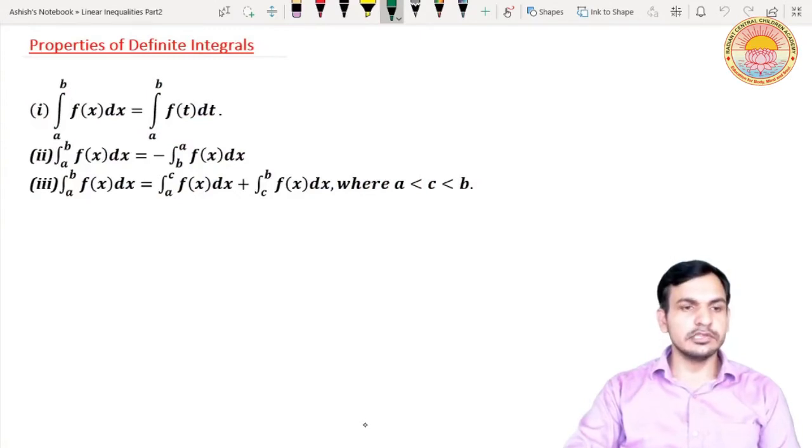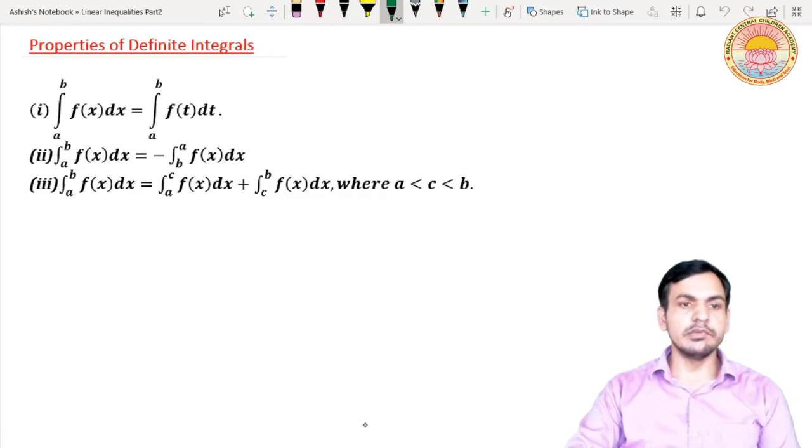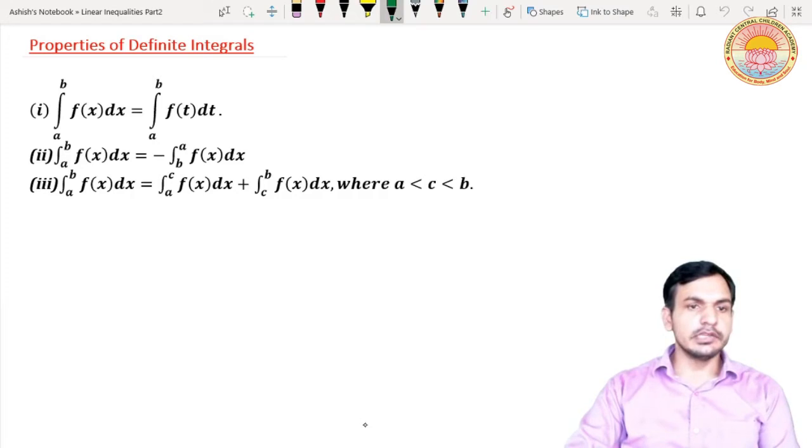Good morning students. Today our topic is properties of definite integrals. Properties of definite integrals are very useful in evaluating definite integrals. Today we will discuss three properties of definite integrals. There are some more properties which we will discuss in the next video.